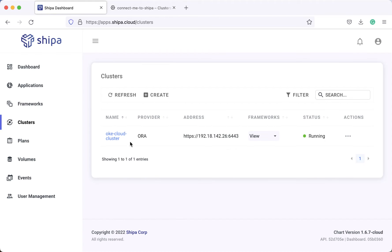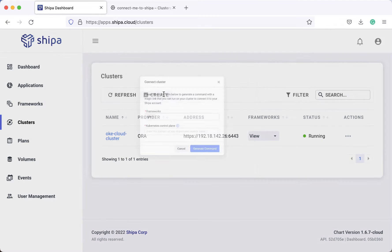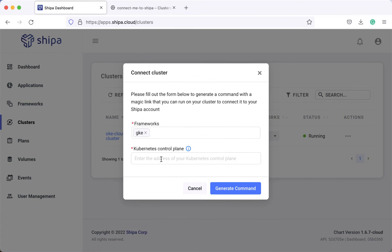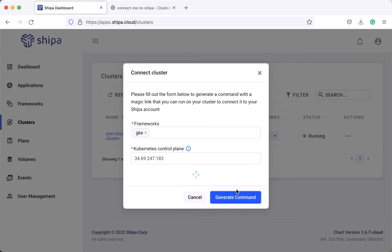And head over to the Shipa dashboard, come to clusters, click create. Basically enter our Kubernetes control plane, click generate command.